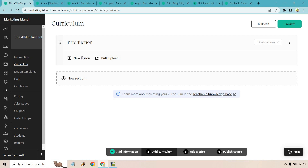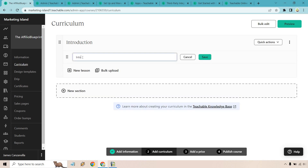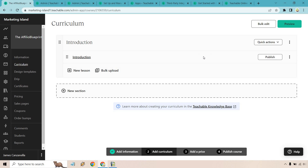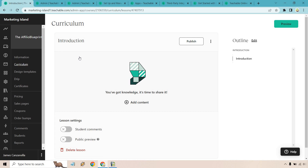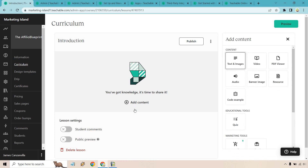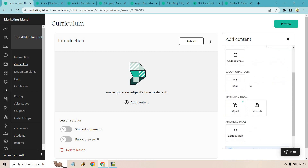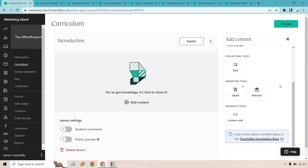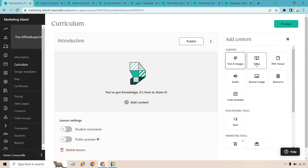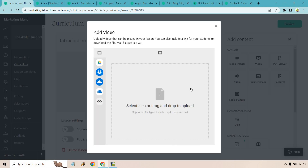Now that the section is there, we can add our lessons. Let's add an introduction video — click Save. Anytime we want to add something, we click on the lesson link we created. We can add comments or enable a public preview, which is great if on your sales page you want to preview a specific section of the course. For content, we can utilize text and images, videos, PDF viewers, resources, banner images, audio, code examples, quizzes, upsells, referrals, and custom code.